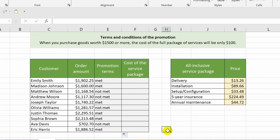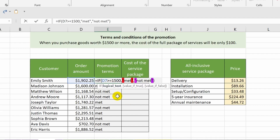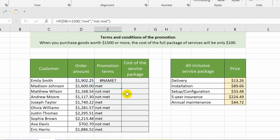We have just found out which clients met the promotion condition and which did not. Please note that text values in the formula are written in quotation marks — they have been added automatically. However, if you enter arguments through the formula bar, you need to specify them manually. If you specify text without quotation marks in the function argument, the formula will give an error.